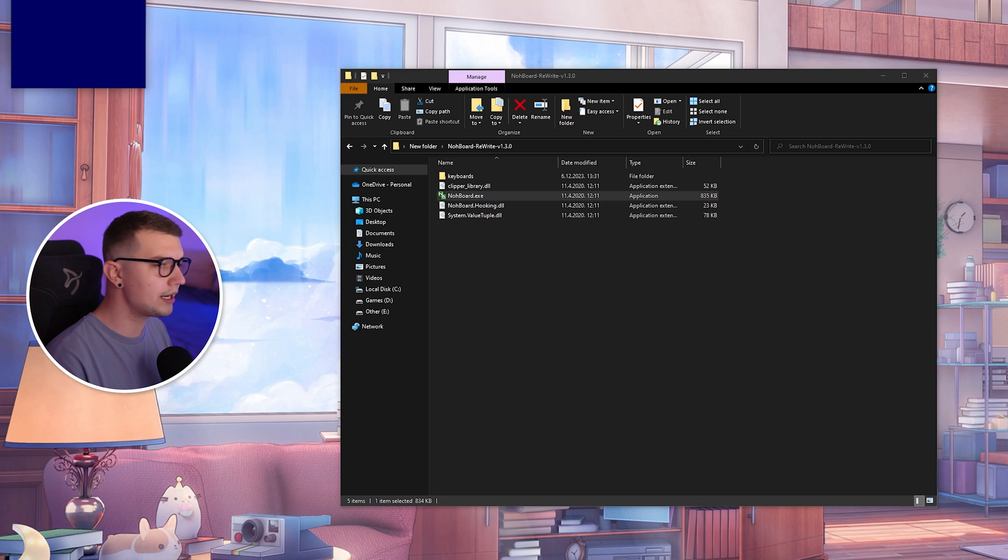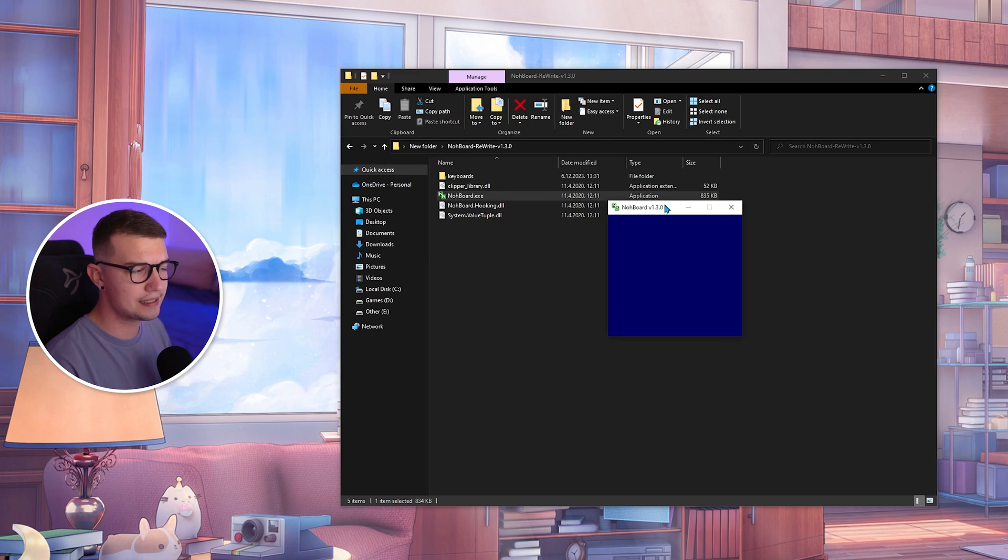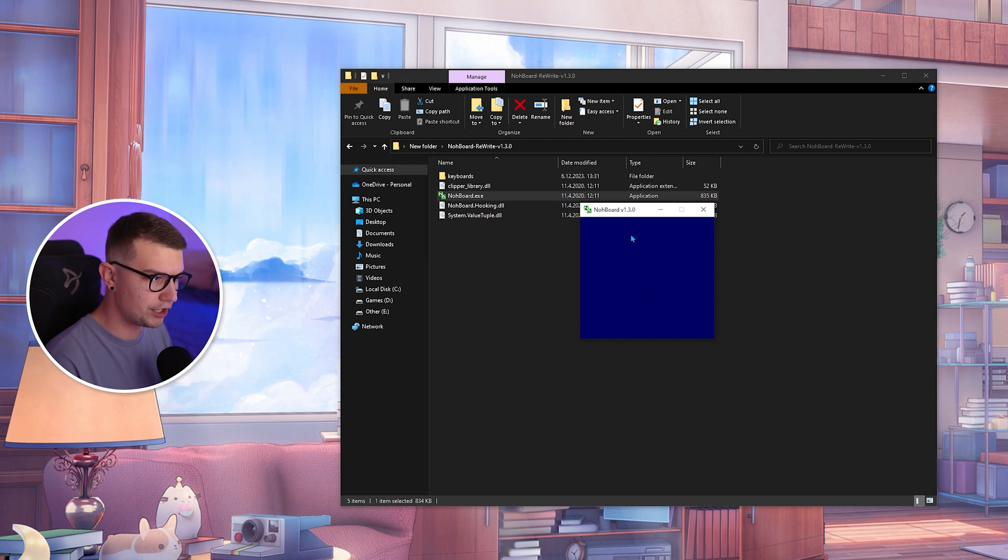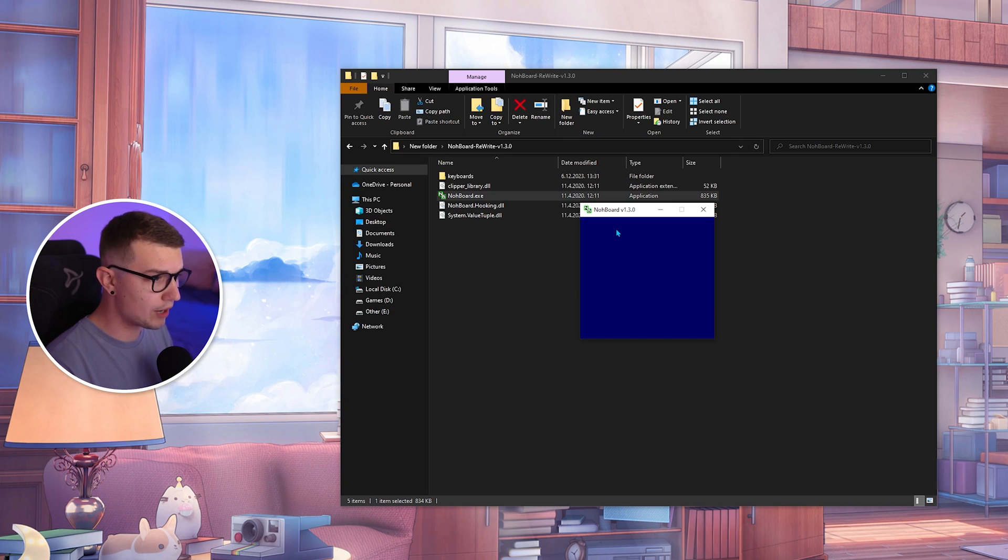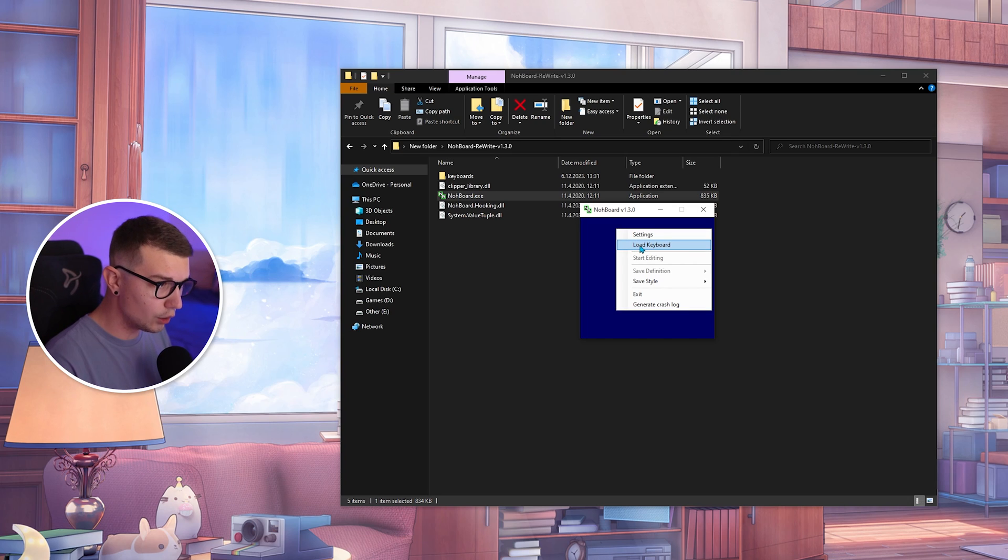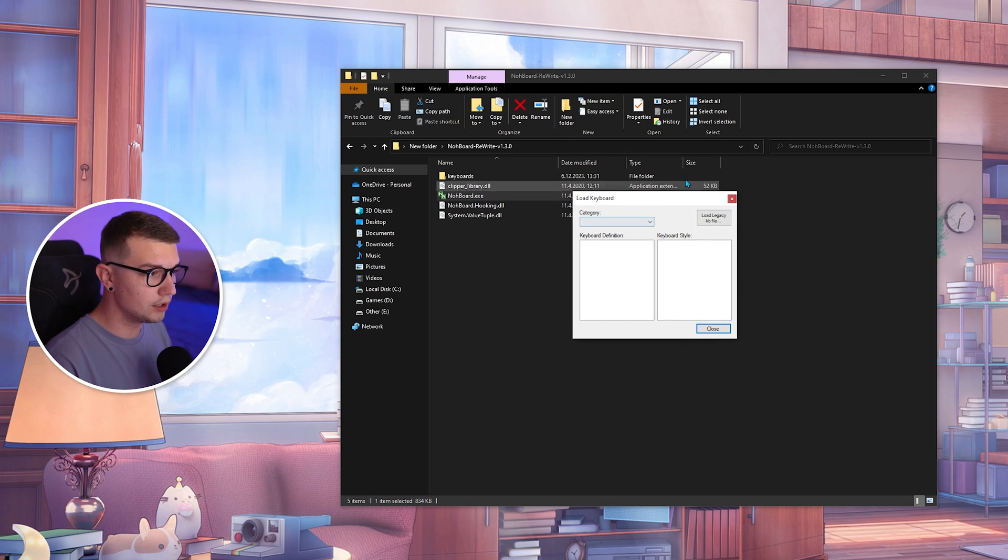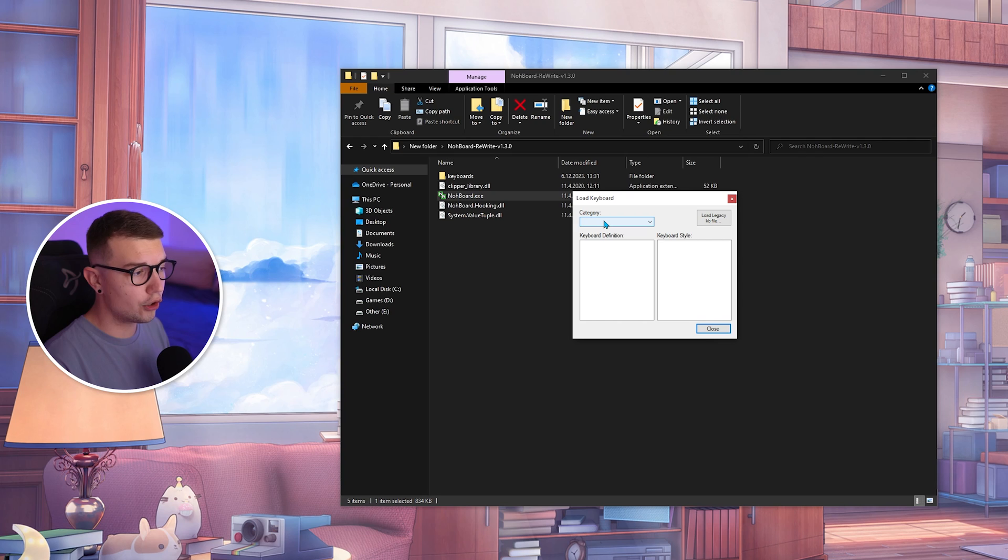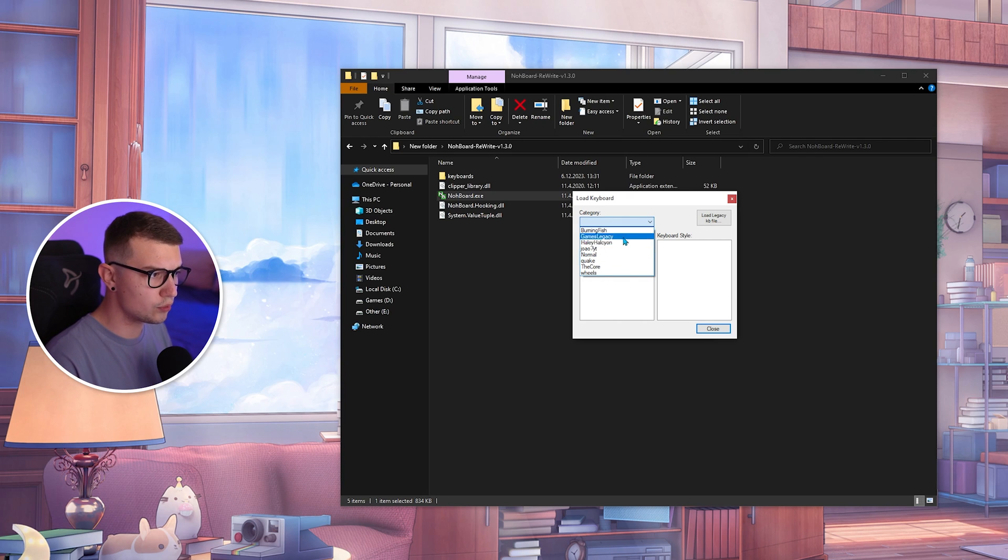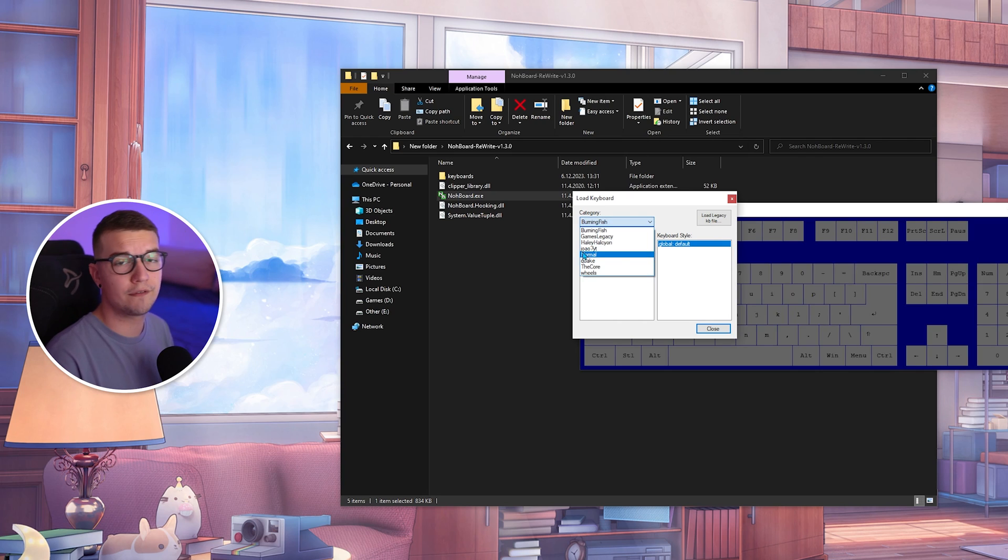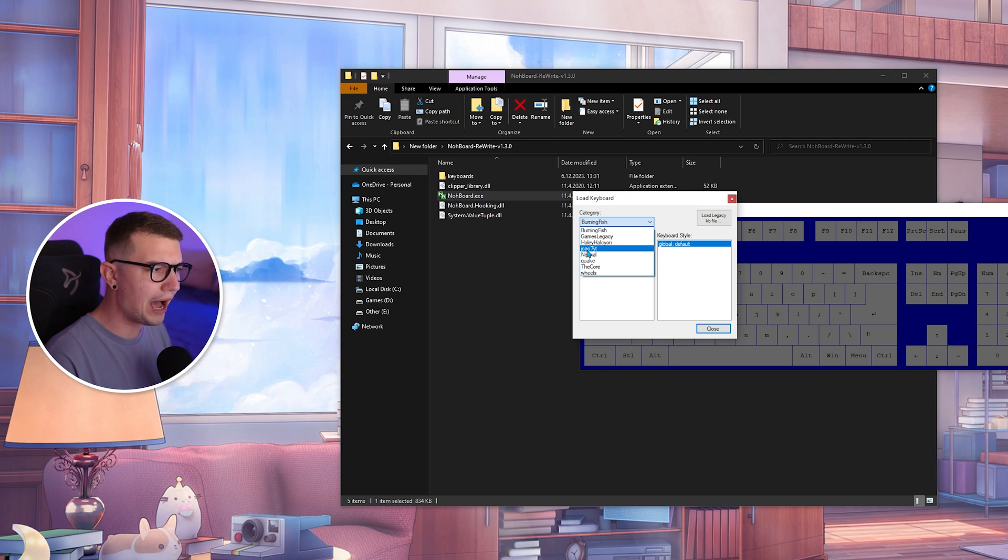And then once you run it, you will get this weird blue window over here. Now all you have to do is right click, load keyboard, and it will load up the keyboards right here. So now you go into the category and you choose whichever keyboard you want. But the best one for us would be this Joao 7YT.